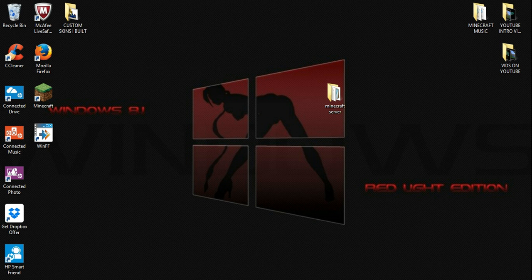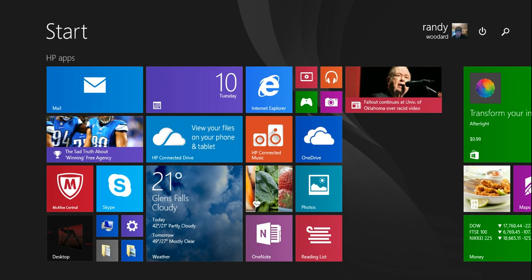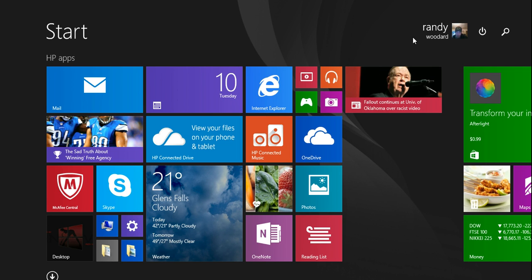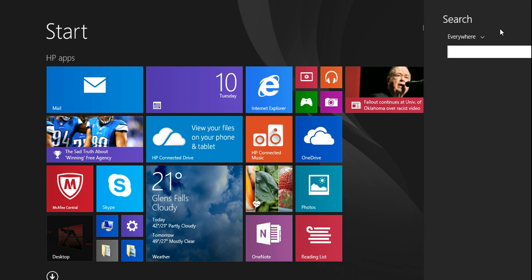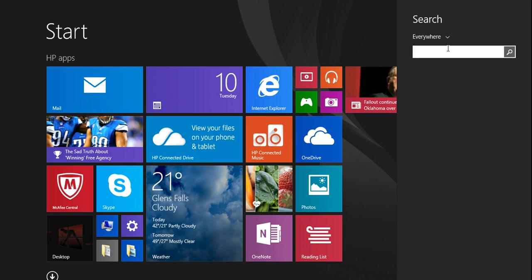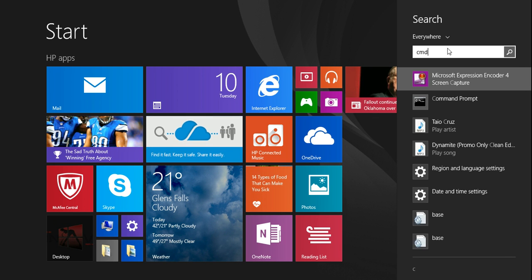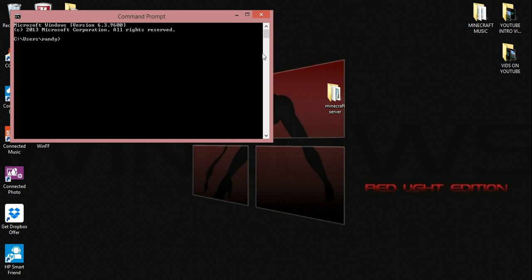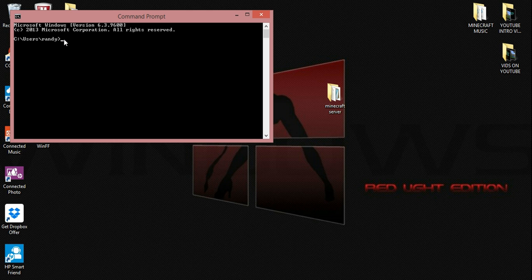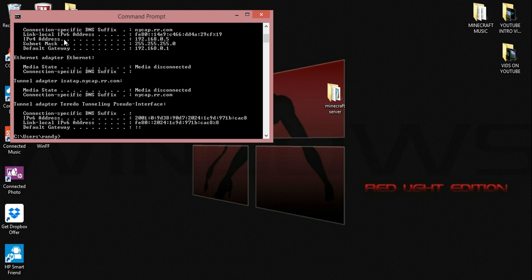And then what we need to do is we need to go into your command prompt. So in Windows 8, hit your tile screen and go to search. Type in CMD. And then over here in your CMD, you're going to type in ipconfig.